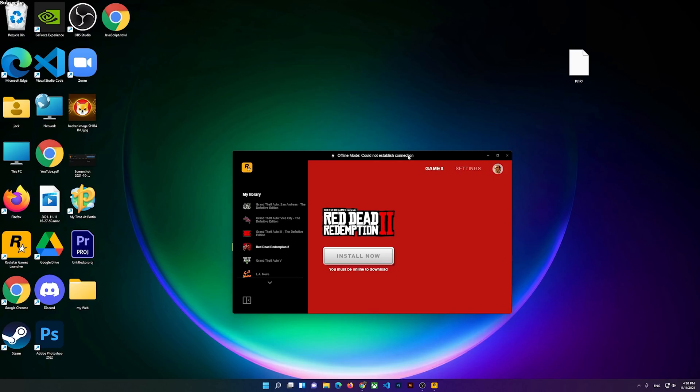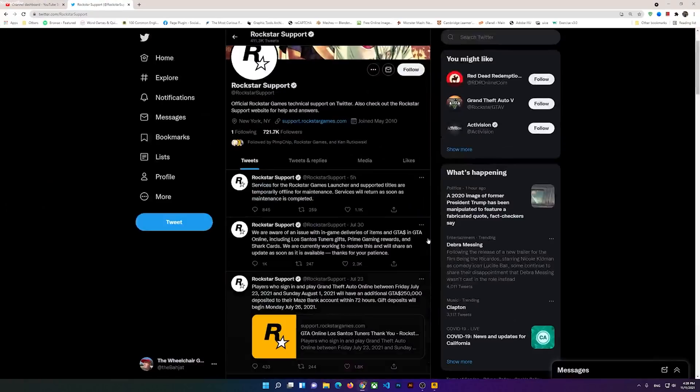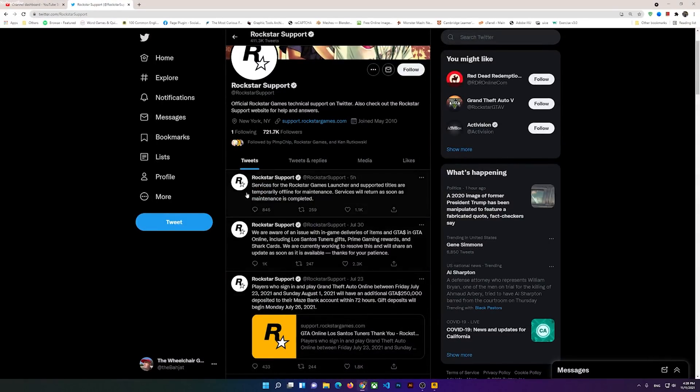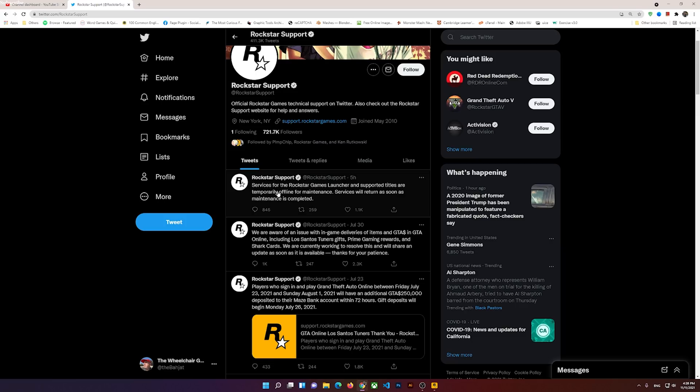This is not on your side - the problem is from Rockstar Games. If we just open Twitter, you'll notice that they have tweeted that services for Rockstar Games Launcher and supported titles are temporarily offline for maintenance. Services will return as soon as the maintenance is completed.